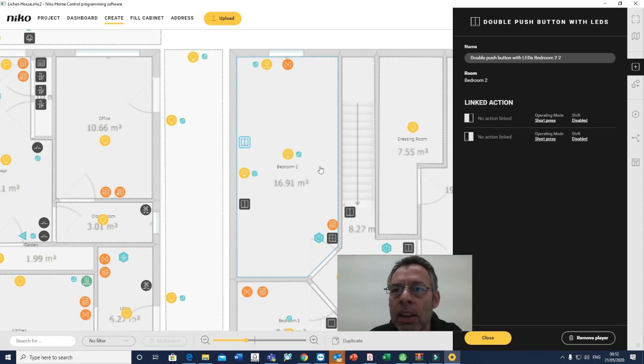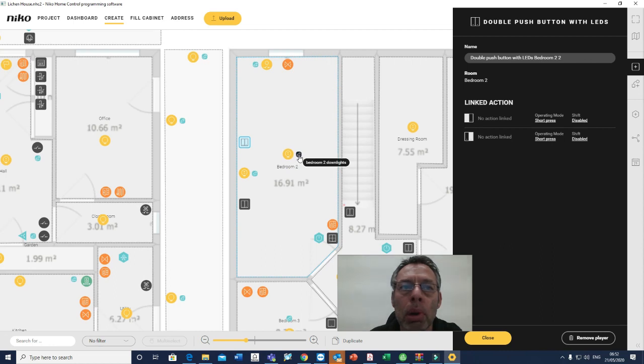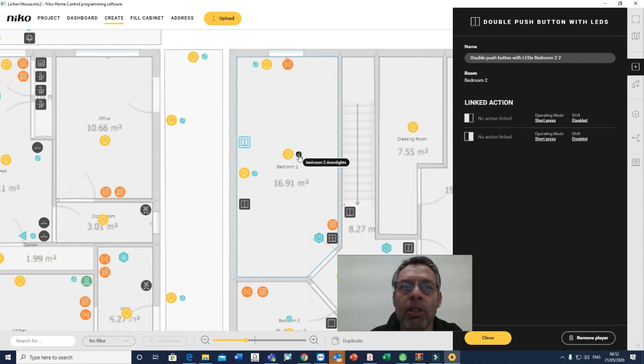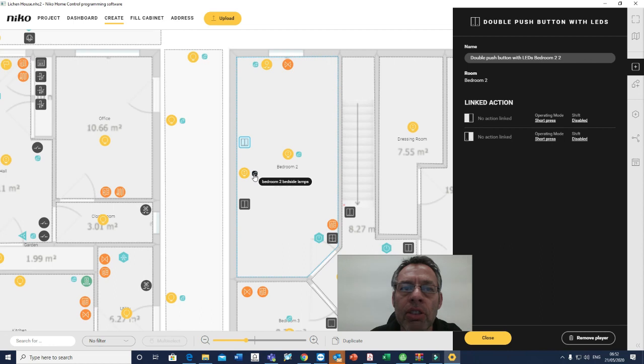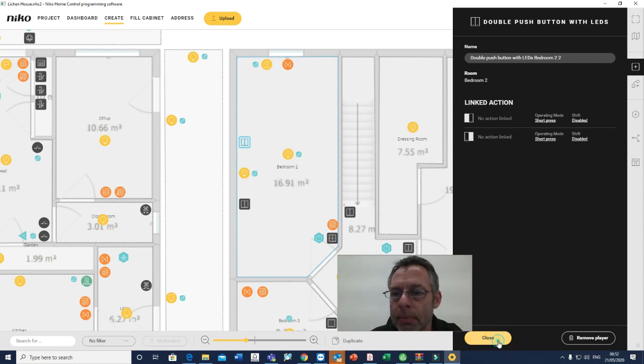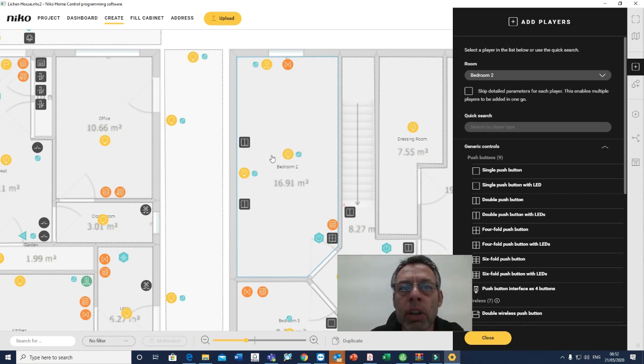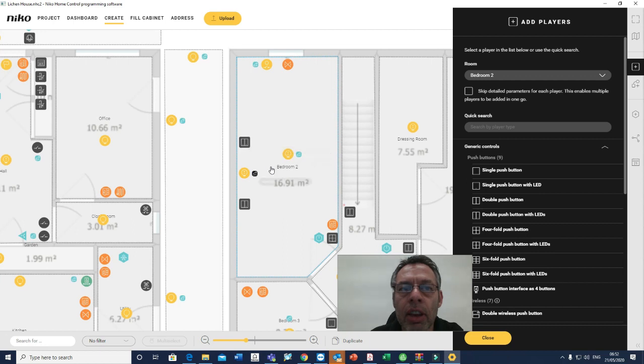So the actions are what makes these things work. The actions link the inputs and outputs, and these are in blue around the project. That small little icon there is the action to control the downlights, and that one is the action to control the bedside table lamps.